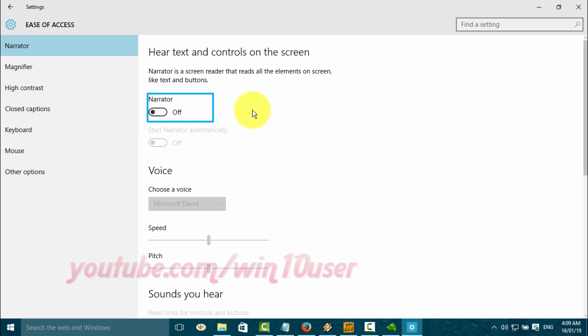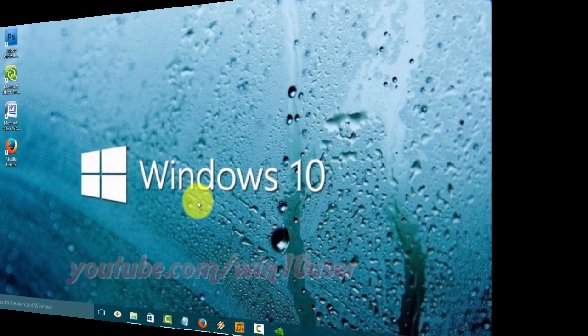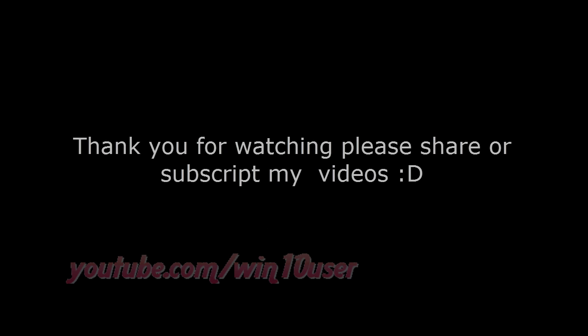Exiting Narrator. Thank you for watching, have a nice day.